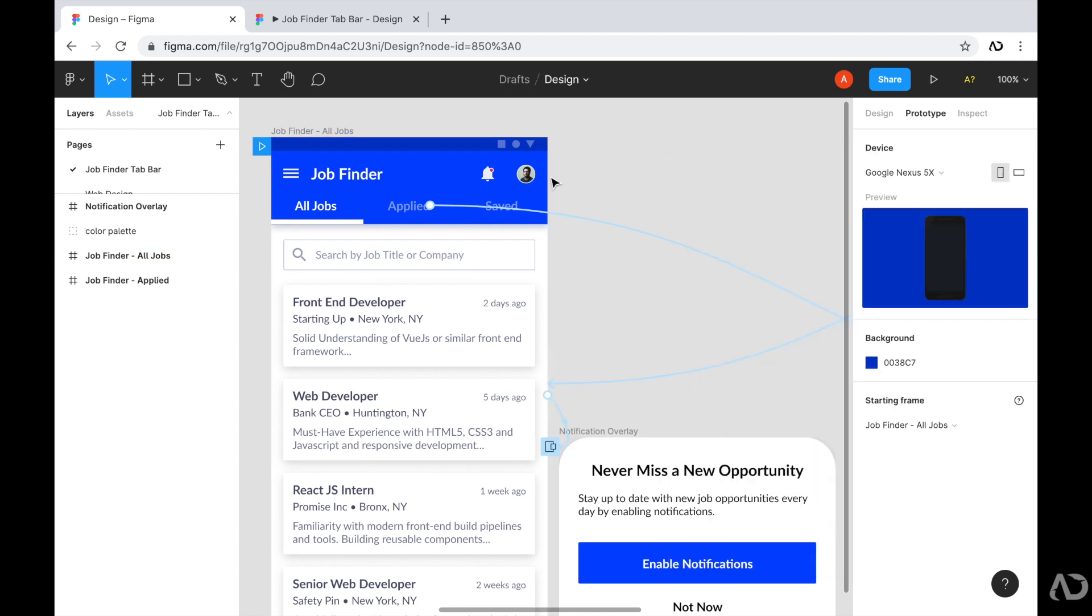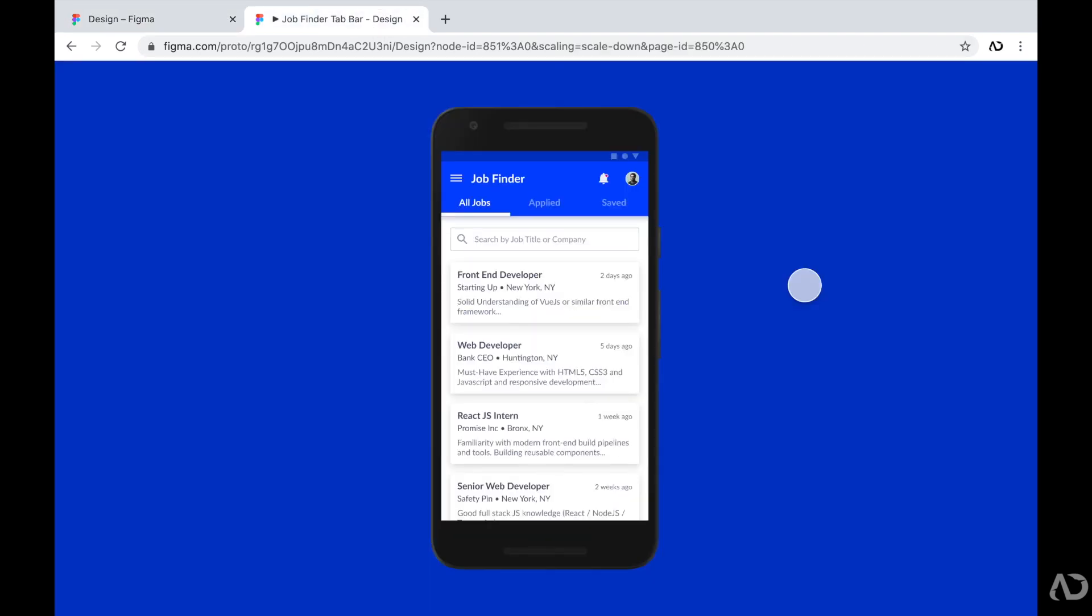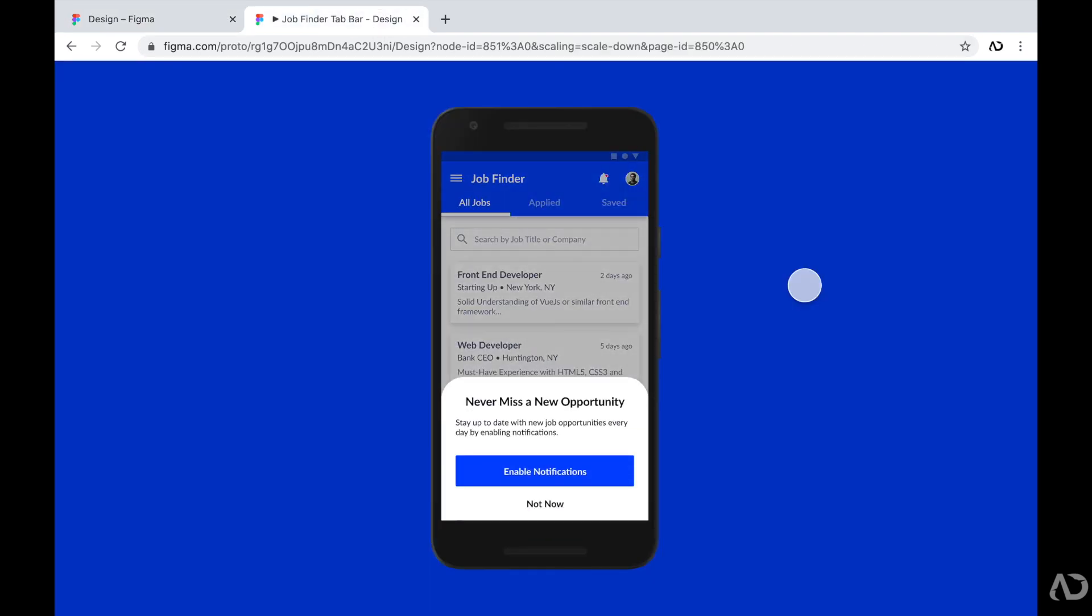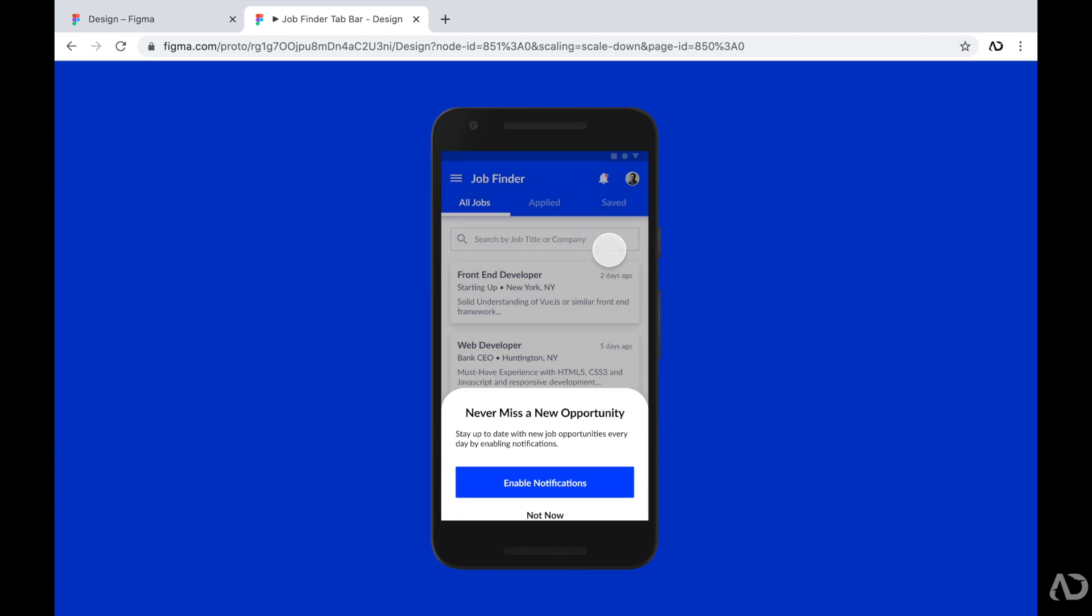So now if we go back to our prototype, we can see this element animate in. And of course, you can always add interactivity for these buttons at the bottom. But right now, if I were to click on this darker overlay section, it will dismiss.